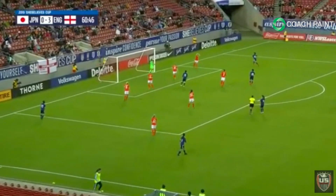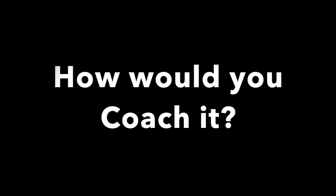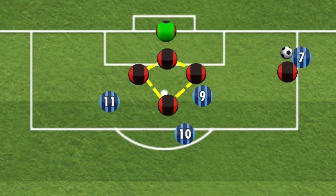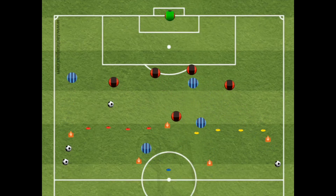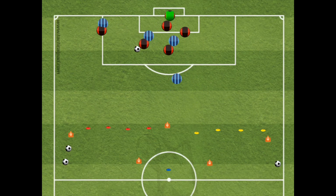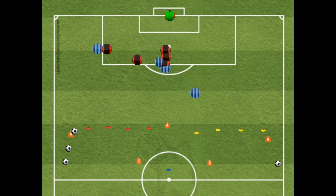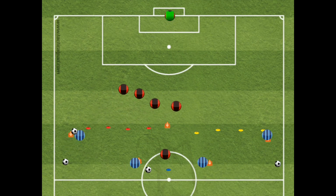Moving on to how you would actually coach this and take it onto the training field — the first thing you've got to decide is what way you want your structure to be set up. I took this from Craig Harrington — he drops the center back a little bit deeper and creates almost a diamond. This exercise starts with the players out of position and challenges them to get into position first, get organized, and then defend.